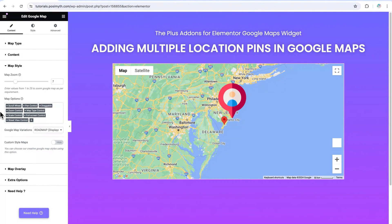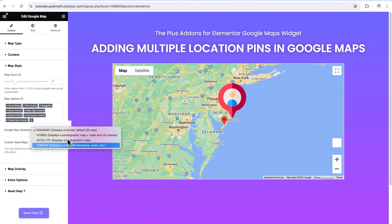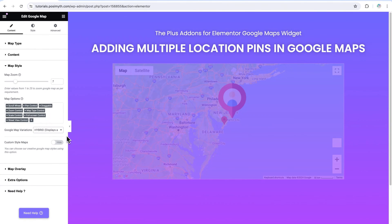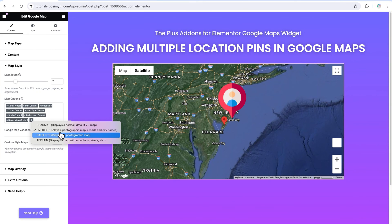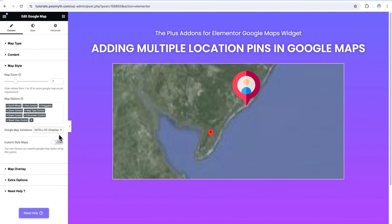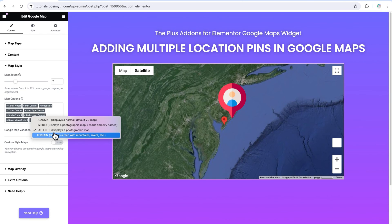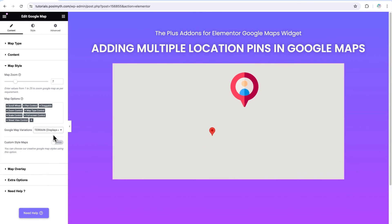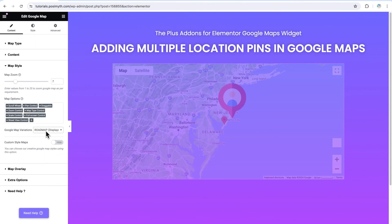Talking about the next feature, that is Google Map Variations — open its drop down menu. Here you will find four different options. Roadmap is the one we are currently seeing. If I select hybrid, I get to see that type of styling. Clicking on satellite, you can see how the designs are changing on the map as per the different options. And at last, we have terrain view as well. So that's how you can play around with different Google Map variations.